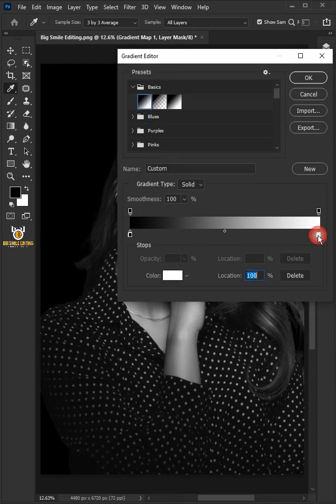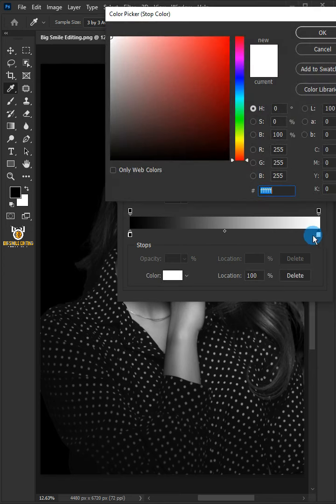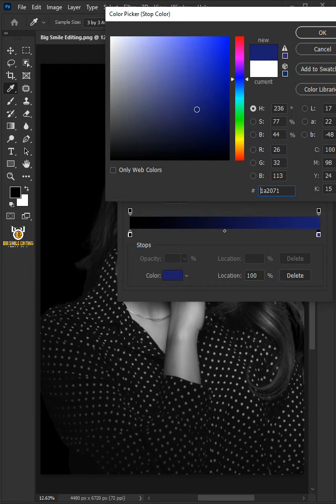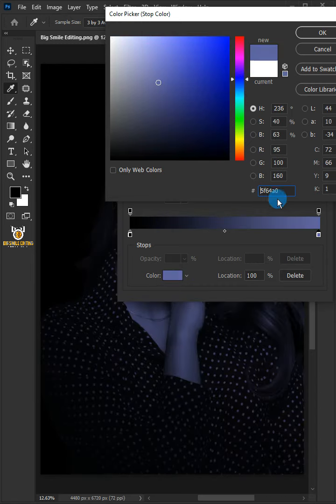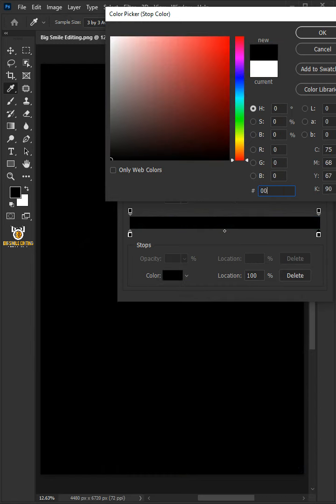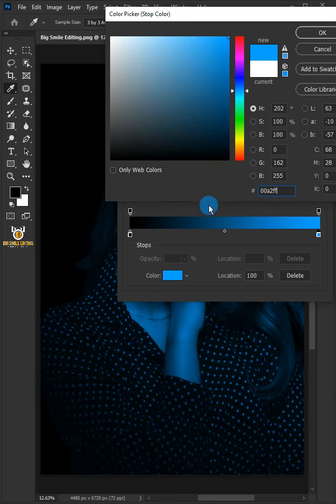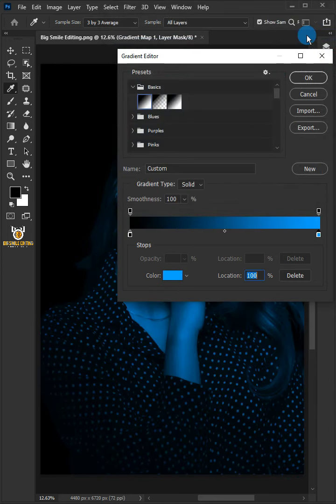Double click the white color stop slider. In the color picker, choose the light blue color and click OK.